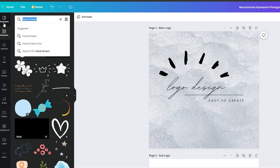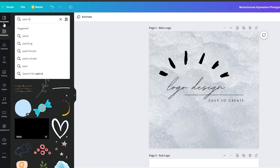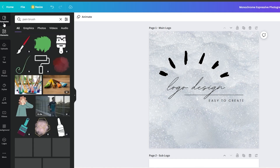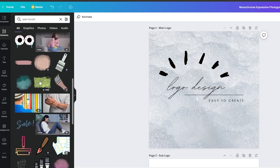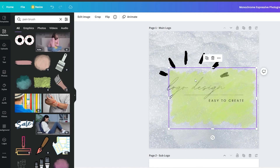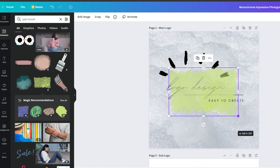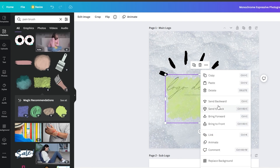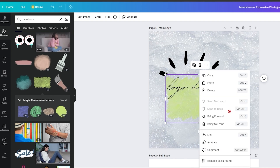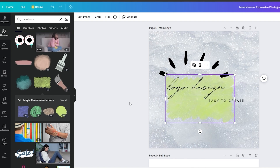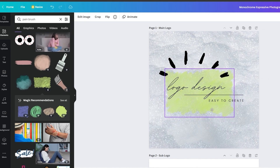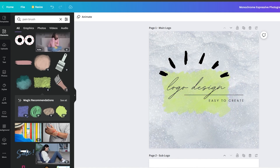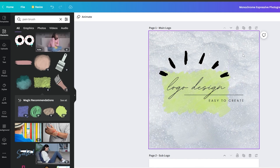If you want to add specific graphics — for example, coming back to Elements and typing in 'paint brush' — you'll get some elements. I'll place this graphic in the background by right-clicking and selecting 'Send Backward.' Do this a few times and the element will sit behind the text. Now it looks even better with this graphic in the background, and our basic logo is essentially done.